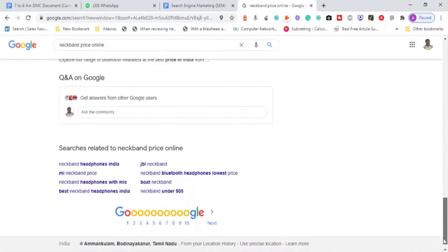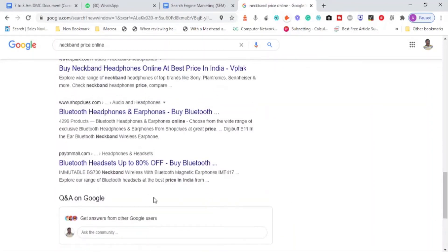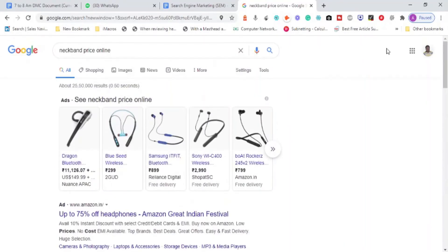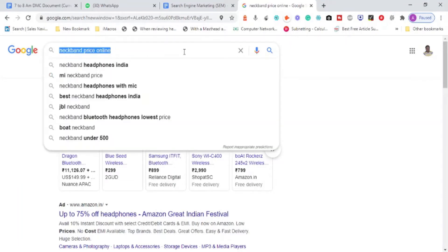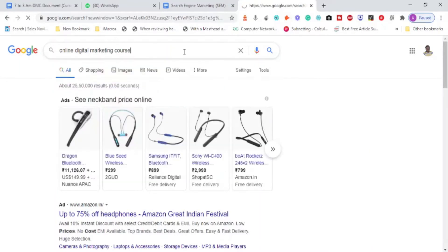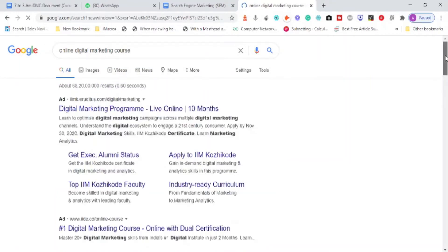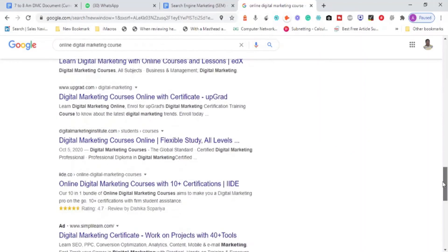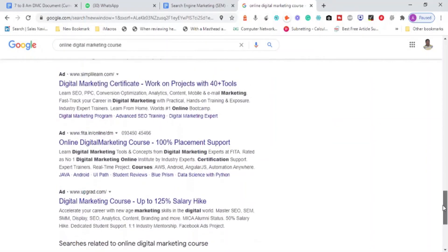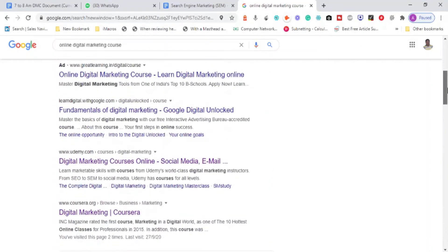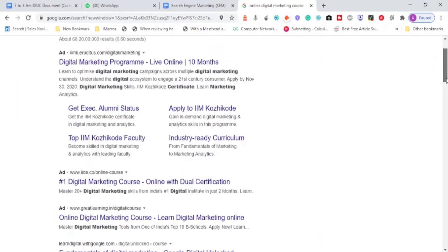For service-related keywords — for example, searching 'online digital marketing course' — you can see text advertisements called search network ads, marked with 'Ad' labels. At the bottom you also see advertisements from sites like fitter.in and Simplilearn, all marked as ads. So advertisements are shown at the top and at the bottom of search results.